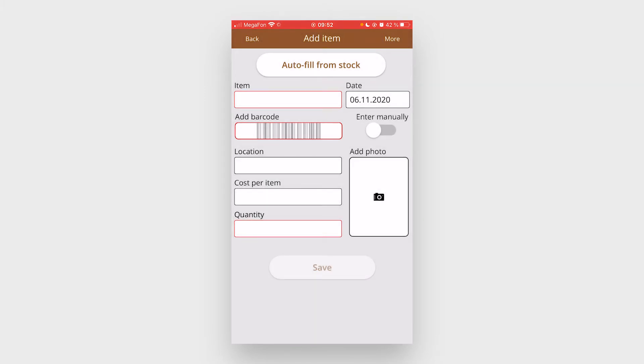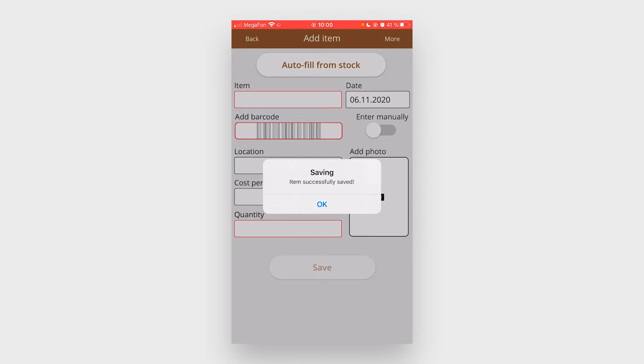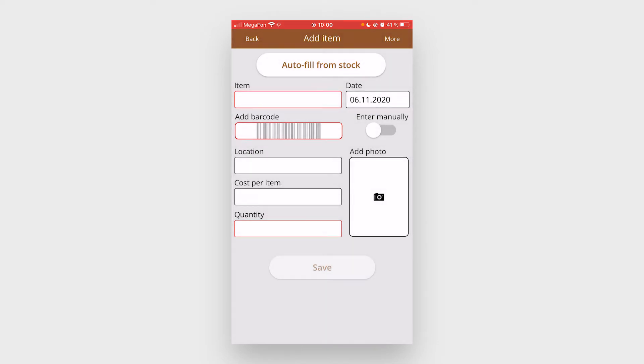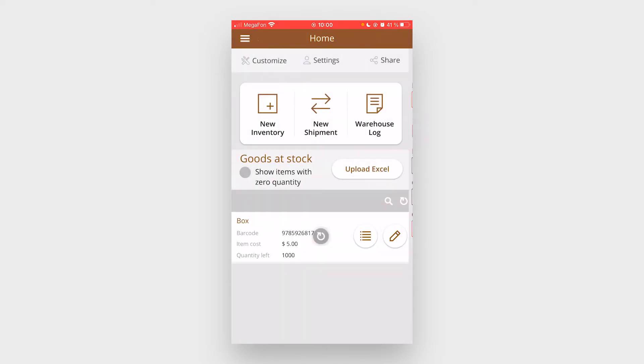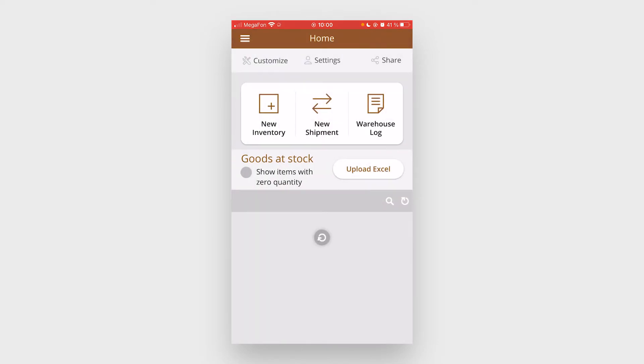Once the item is saved you will see a pop-up message. Hit OK and the item will appear here in the list.